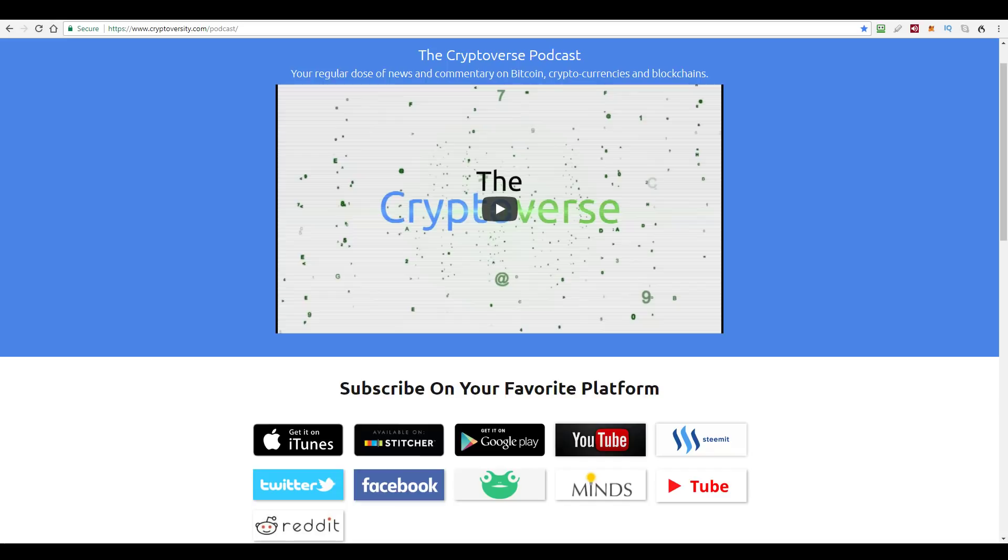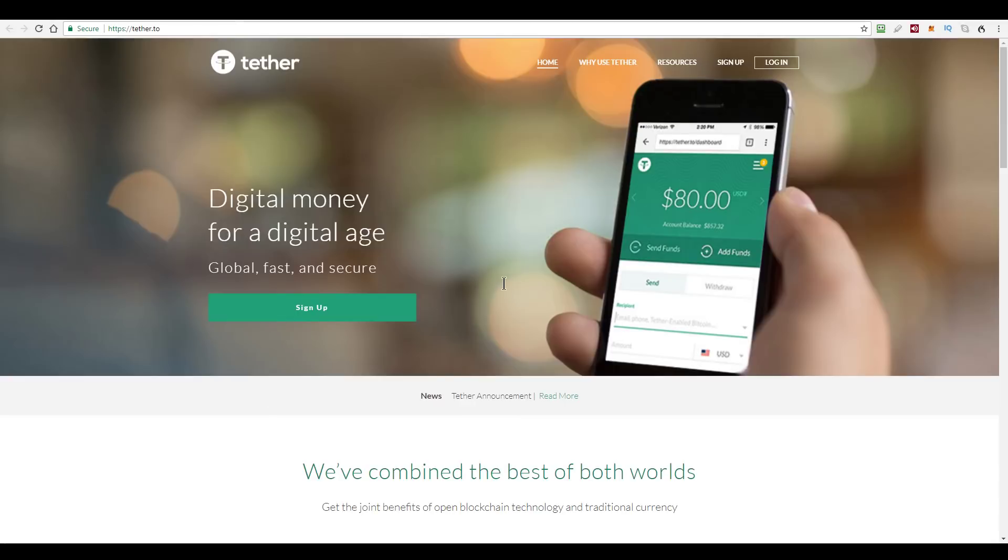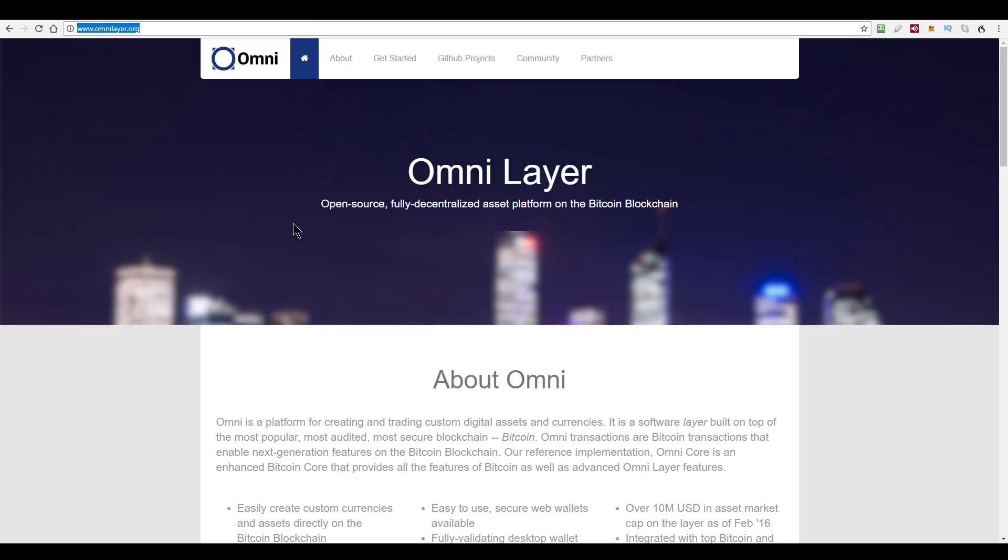So the Tether story then, Tether got sort of hacked for sort of $30 million, sort of. So Tether, if you don't know, is a cryptocurrency built on the Omni Protocol. So OmniLayer, OmniLayer.org.